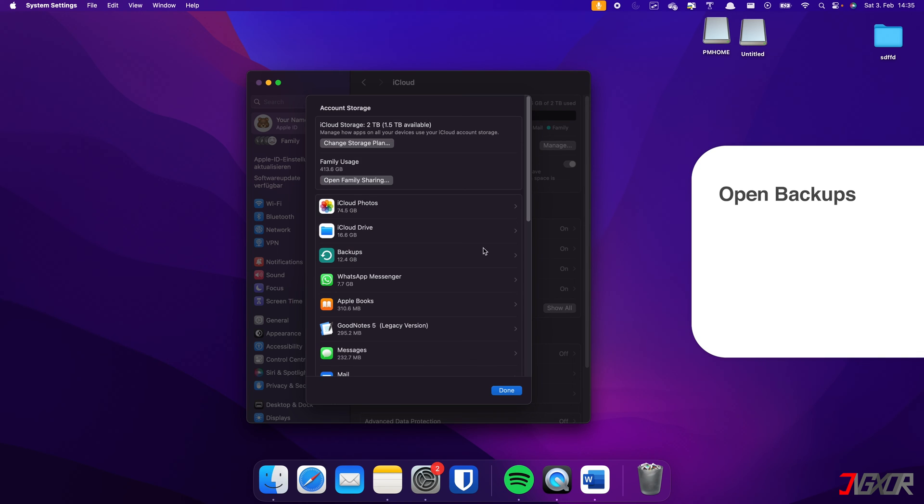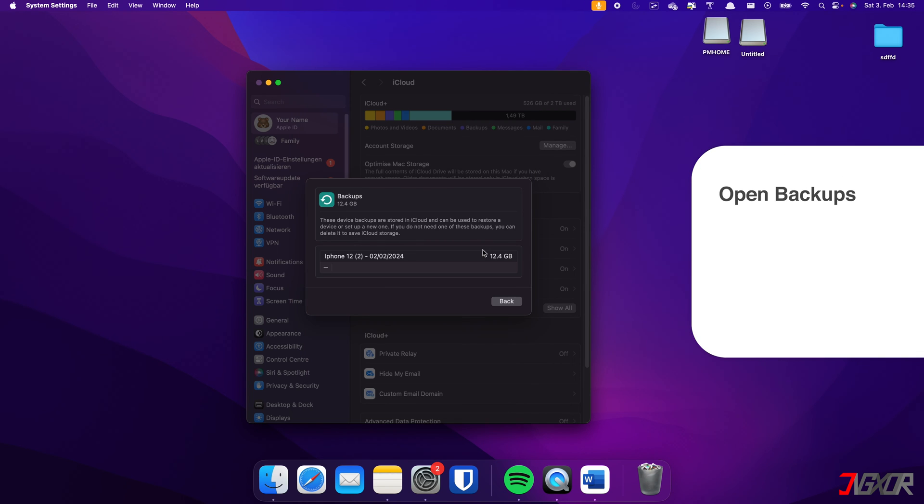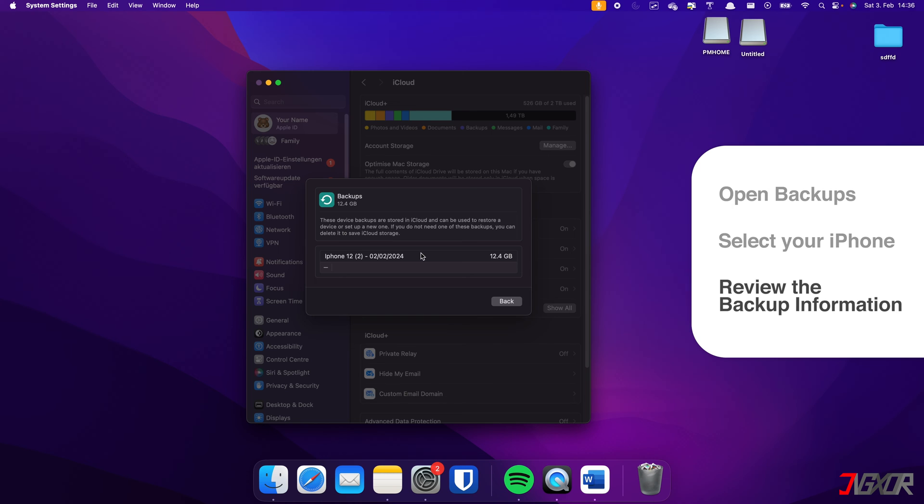Open backups, find your iPhone in the list of devices, and review the backup information displayed.